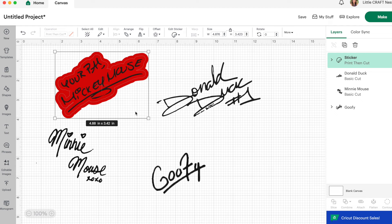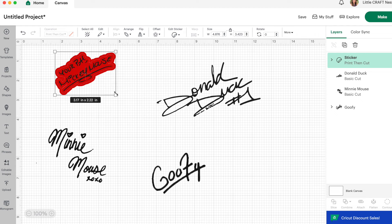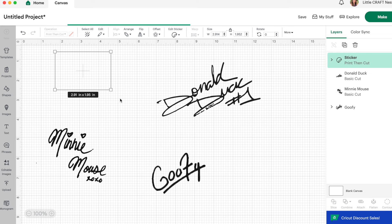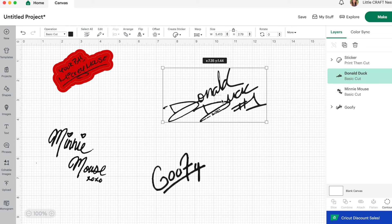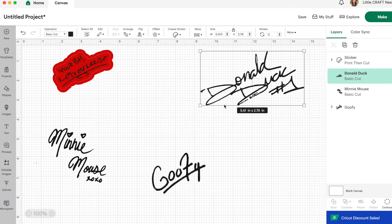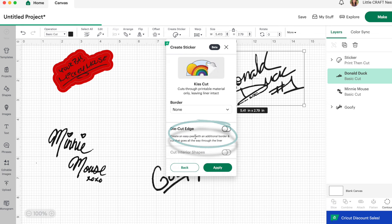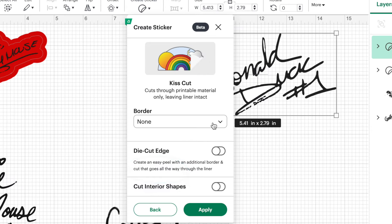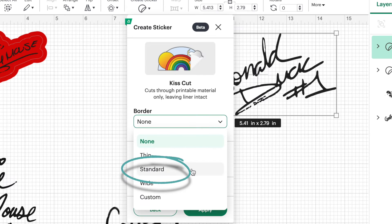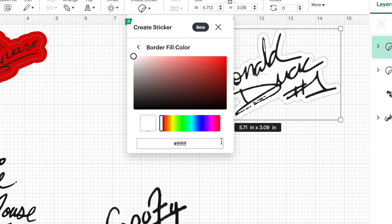It's actually a pretty large sticker. So we can shrink that down and make it a little smaller. So let's go over what we just learned. And we're going to create a sticker for Donald Duck. So click on create sticker, kiss cut under border. Let's do standard and see how that looks. I think that looks pretty good. So we'll keep that. And let's change our color. Let's make Donald Duck yellow.